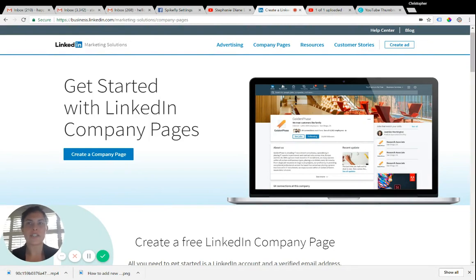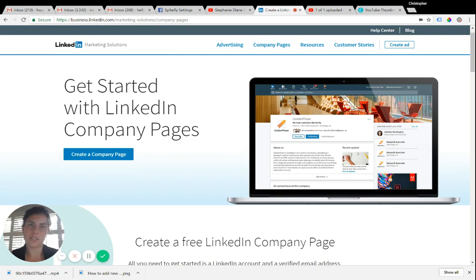You're going to need to navigate to a very specific page on LinkedIn. I'll include that link right in the video description so you don't have to go search for it.